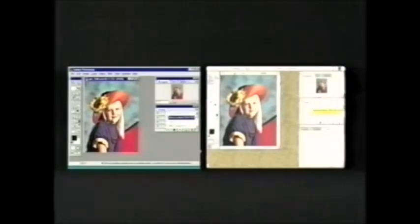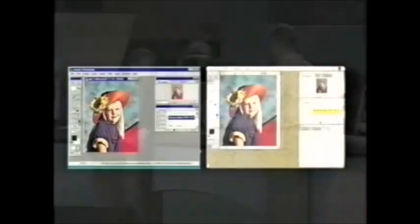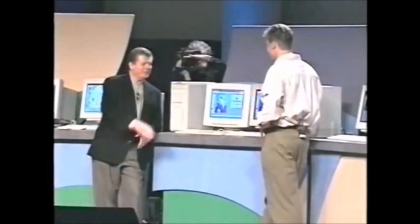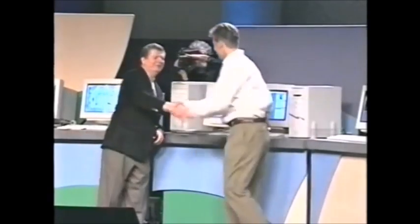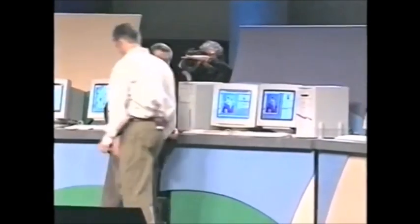Great. That's all I have. Thanks, Joe. Thank you. Looks great. I'm a Photoshop user myself, so I can't wait to get my hands on that.